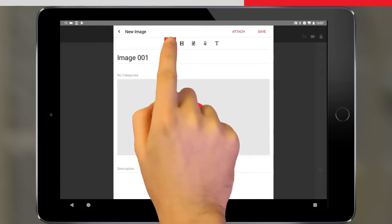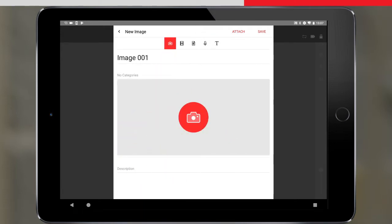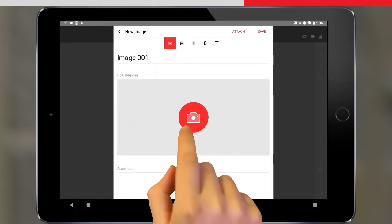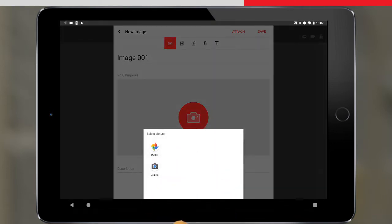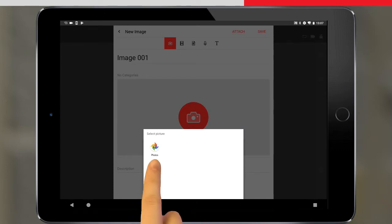For this example, we will make a photo using the tablet. We tap on the camera icon, and are then taken to the standard image options that are installed on the tablet.